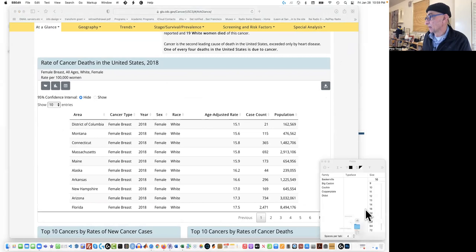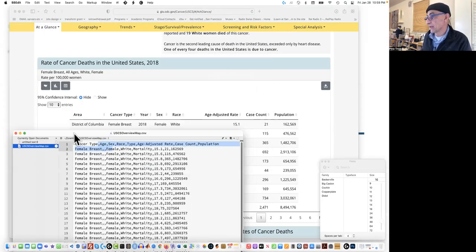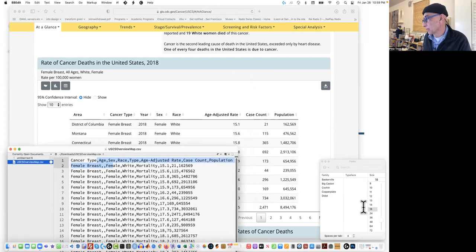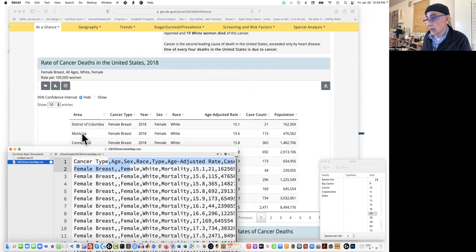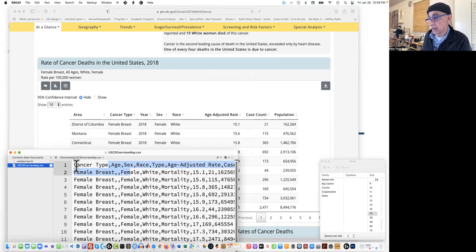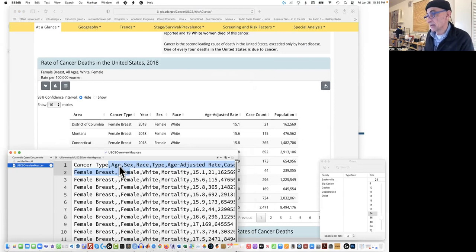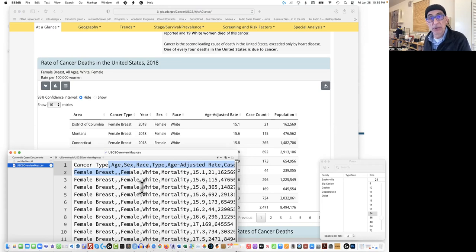Let's take a look — it doesn't match. So this is a real pain. The downloaded file doesn't have the first column, which is called area, which is really the states — there's nothing there. And then it goes straight to cancer type. And instead it has age, and there's also a blank between these two commas. So I open this file, which is a comma separated CSV file, and I open it in BBEdit, which is my text editor.